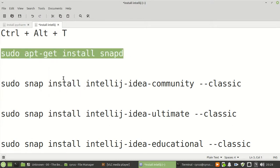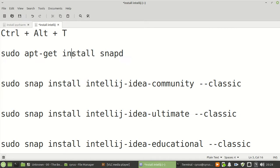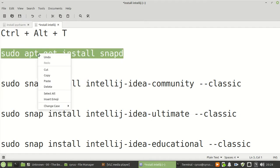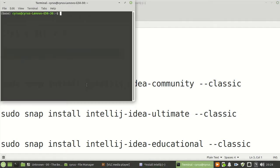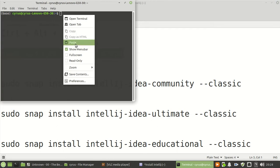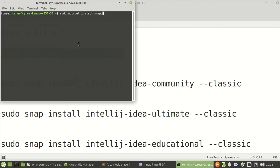This is the command to install Snap, you can paste it here.